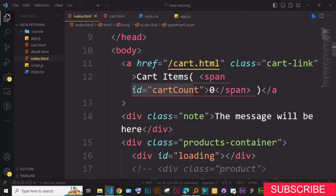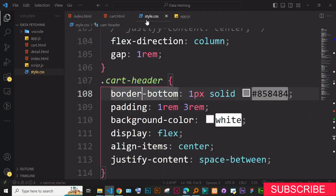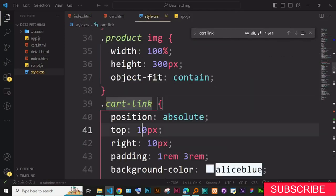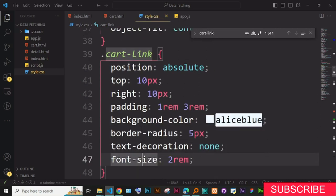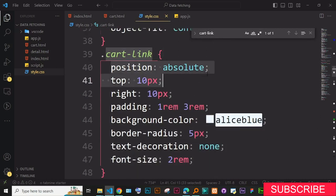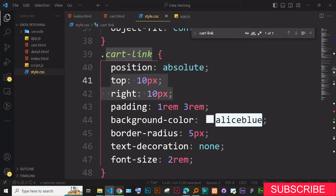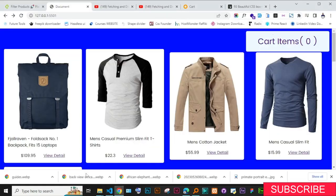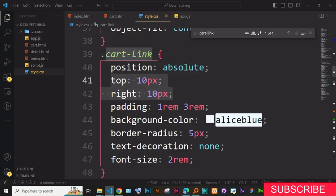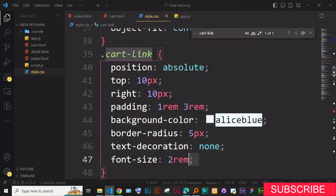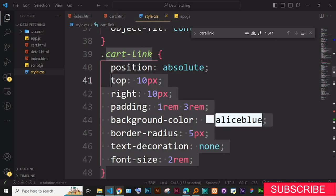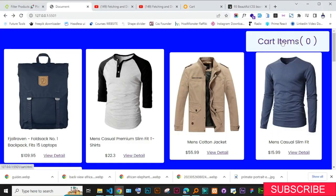This cart link is styled in our CSS. You can copy this class and find it with Ctrl+F. The cart link is simply positioned absolute with top and right at 10 pixels — that's why it appears in the corner. We also give it background color, padding, and other properties. That's why we have the cart link looking like that.